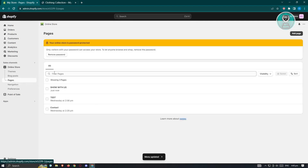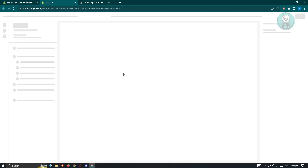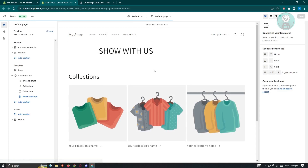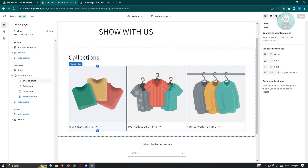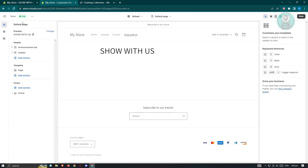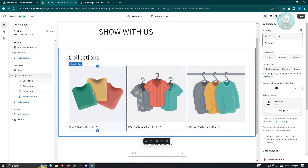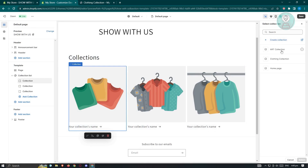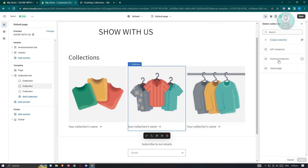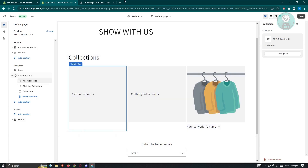Go back to Pages, open 'Shop With Us', and click 'Customize Template'. In the template editor, click 'Add Section' and choose 'Collection List'. This adds a section where you can select the collections you want to display. Select the Clothing collection, then select the Art collection as well.